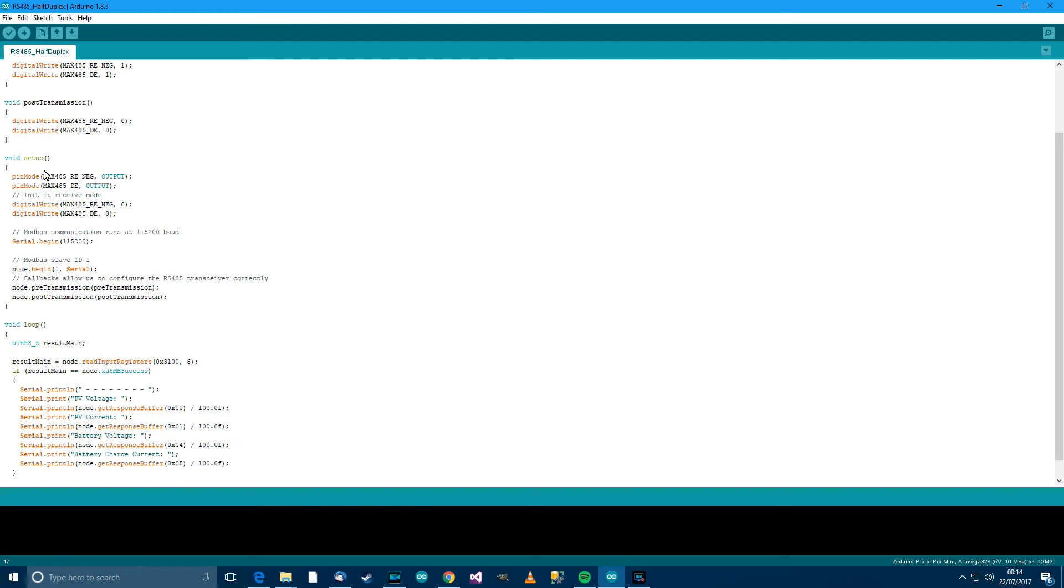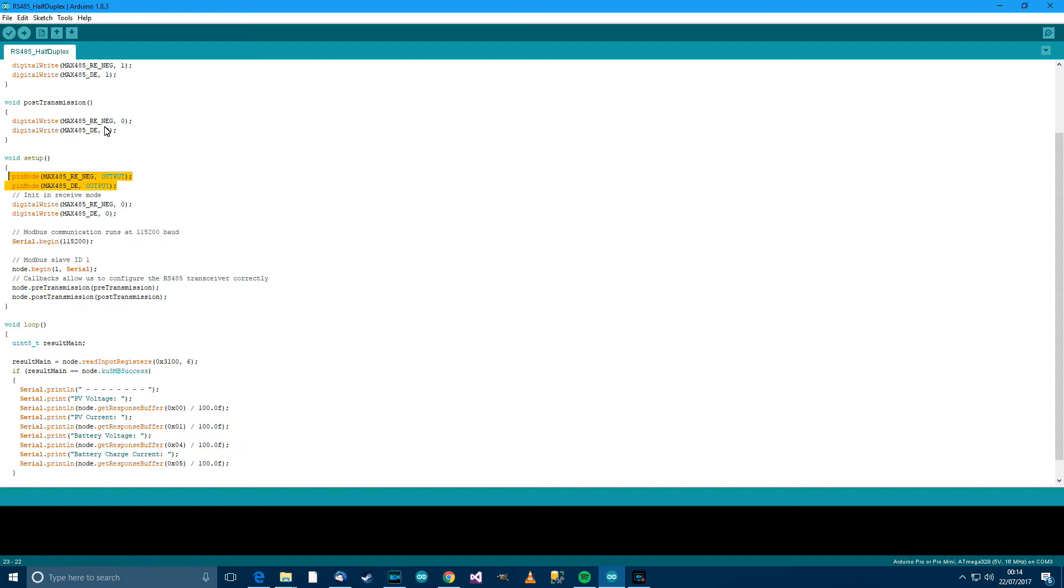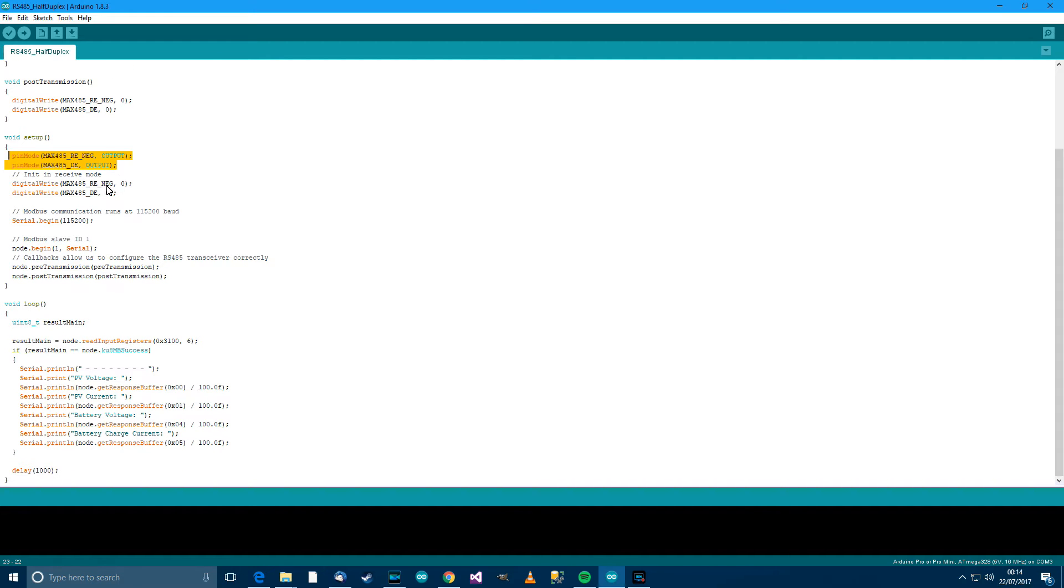Then in Setup, this is what we've got. We've set the pin mode of the two pins to Output because of course we want to control whether the Enable on the two pins is High or Low. Then we're digitally writing Low to both pins straight away.